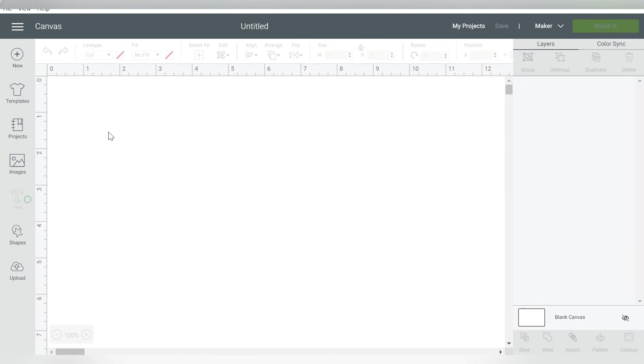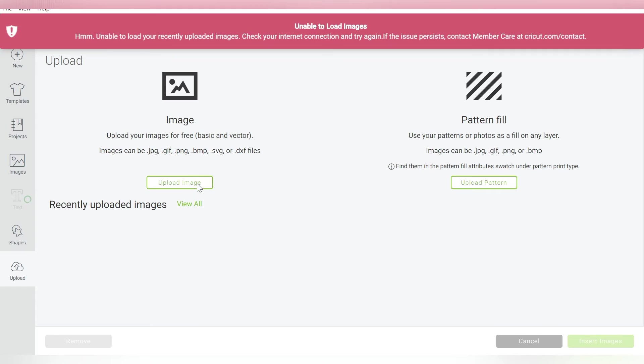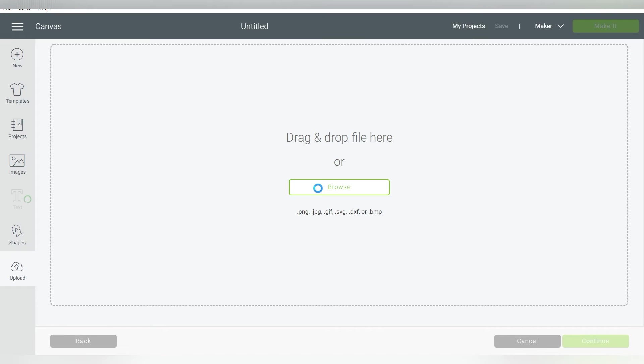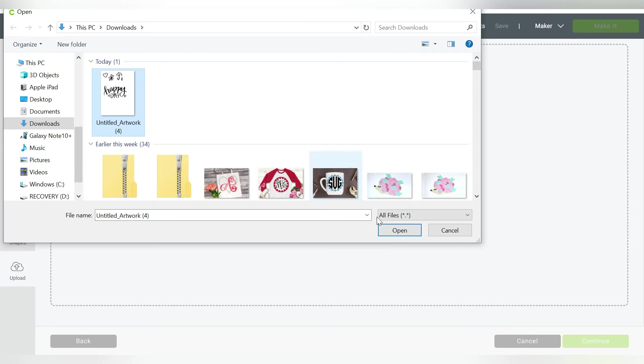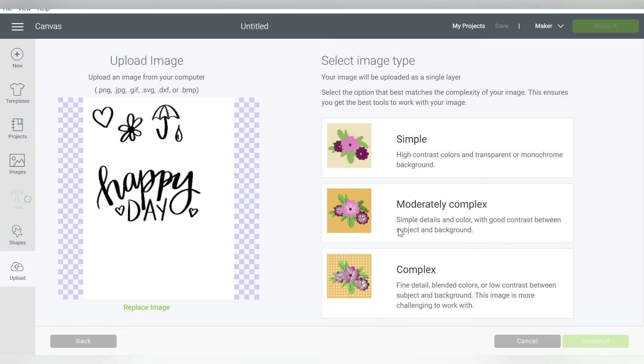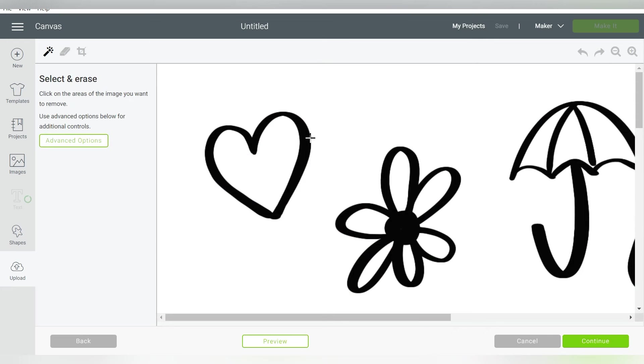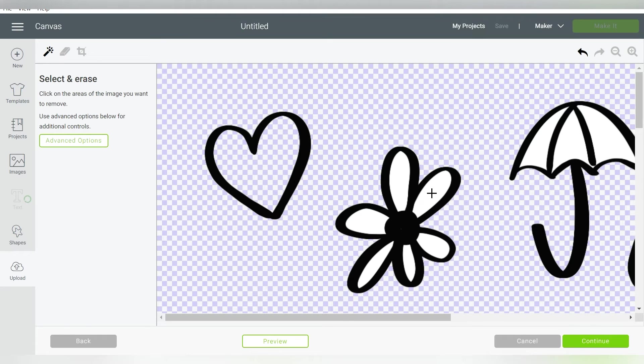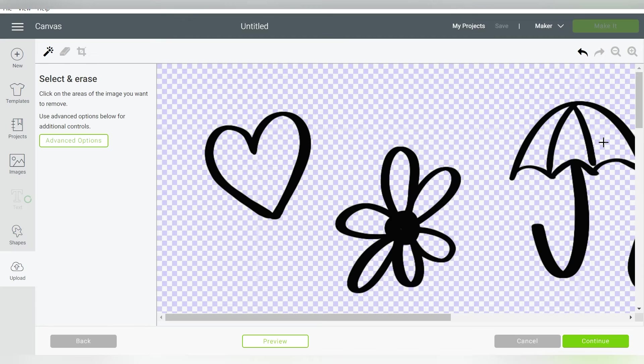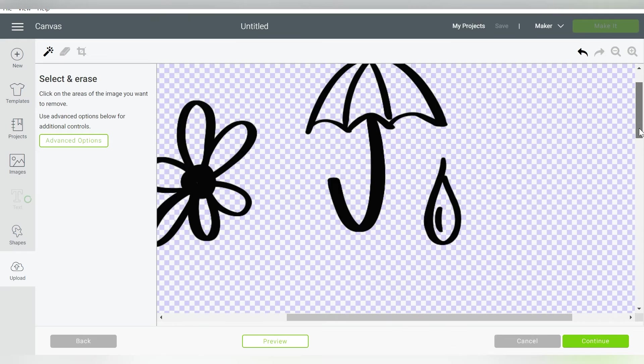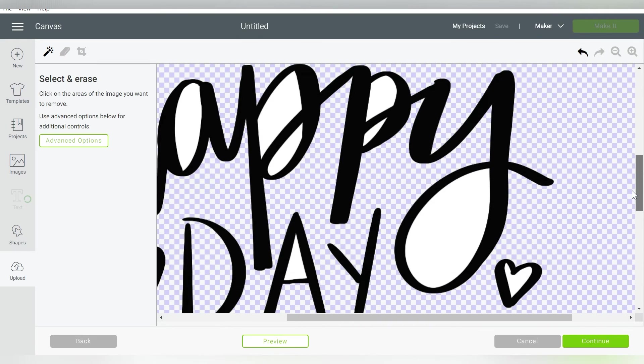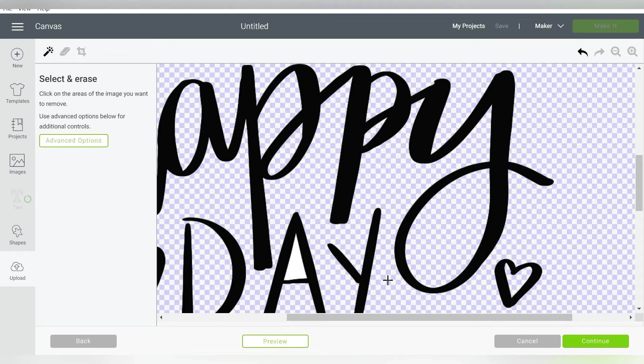So in Cricut Design Space, we can just go to Upload, Upload Image. And here in our Downloads folder, that is exactly the doodles that we created. We can do Complex or Simple. I'm going to hit Continue. And then I just want to click on that white background, and that will delete out all the pieces that we don't want. So that's why I like to use black and white if this is something that I'm creating as a cut file. Because what that means is that I can just go in and take out all of the white pieces, and it just makes it super, super simple.